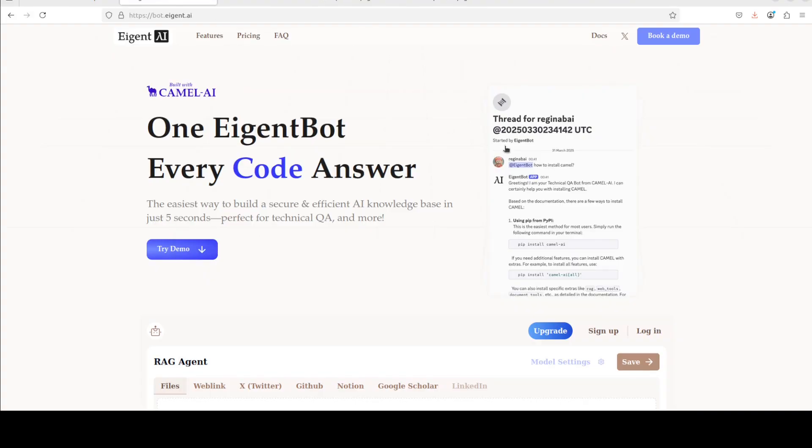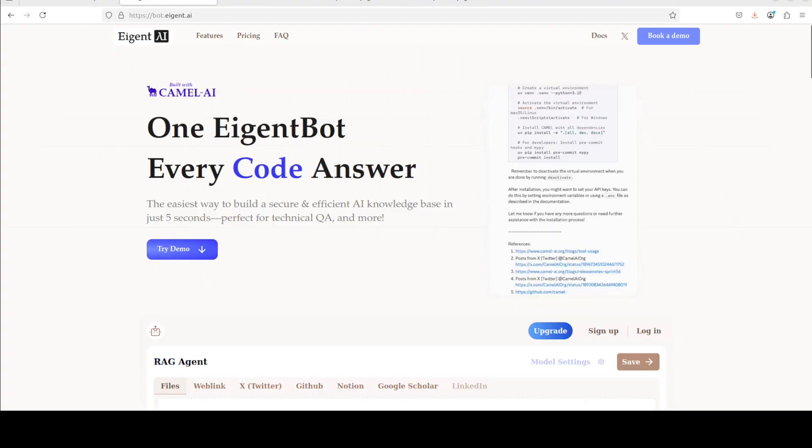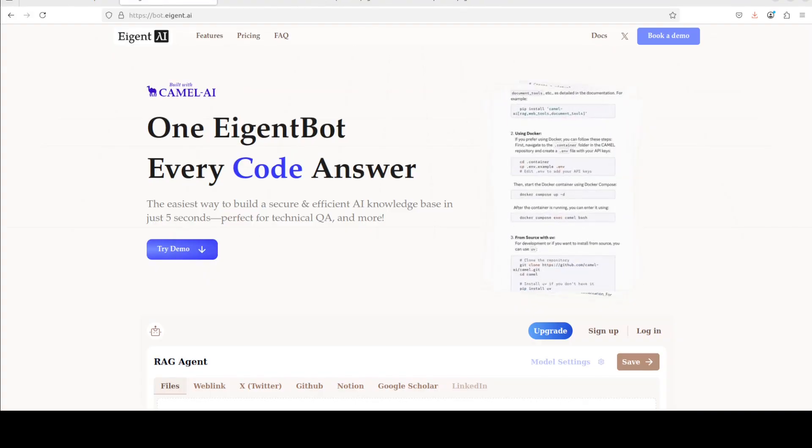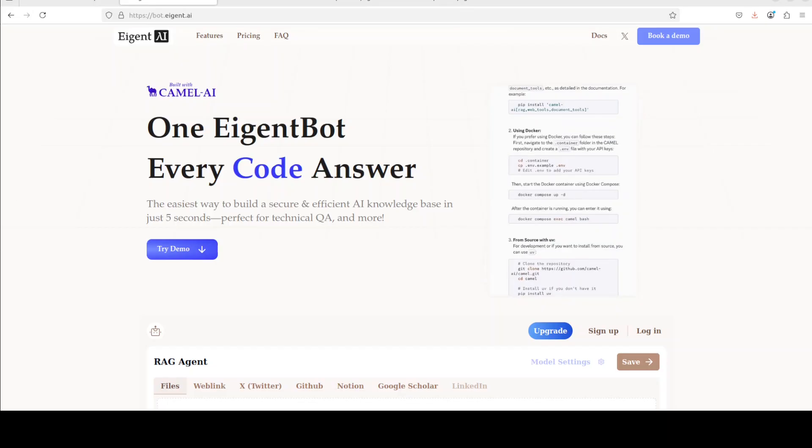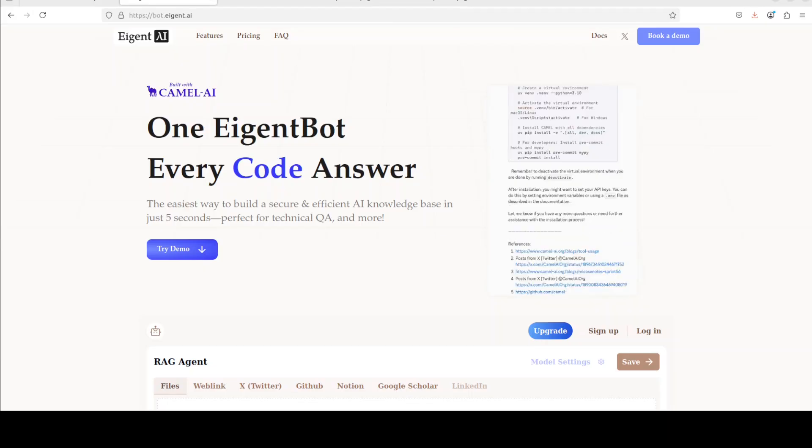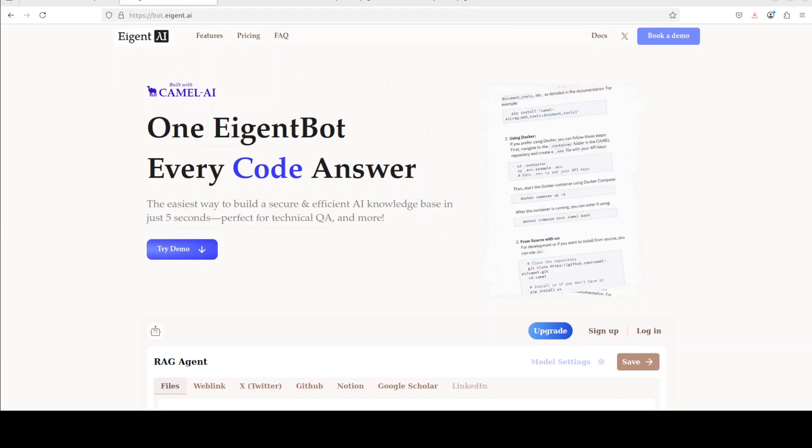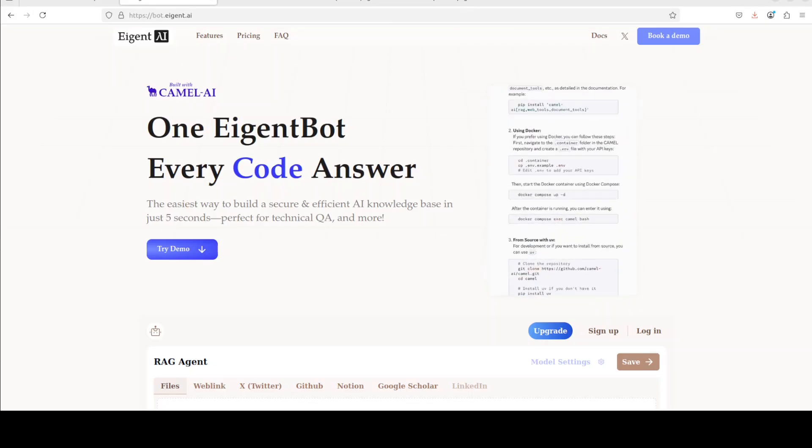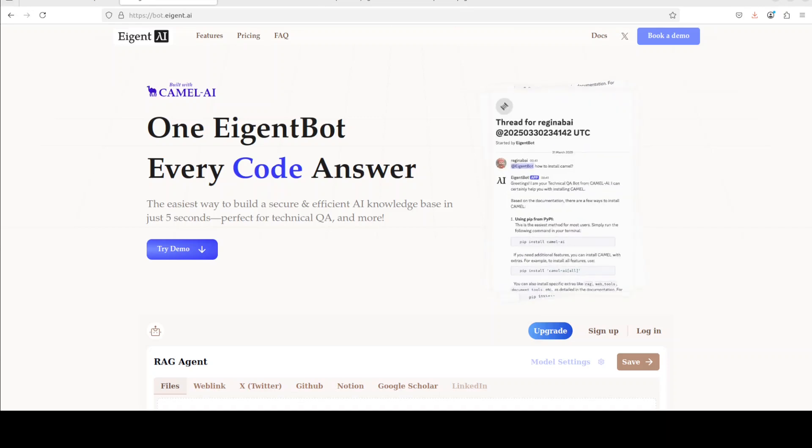While that happens, let me also introduce you to the sponsors of the video, who are Agent Pot. Agent Pot lets you effortlessly deploy a personalized knowledge bot across platforms like Discord, Slack, and others. It is ideal for open source tech communities and startups that provide user support, and I will also drop the link in the video's description.